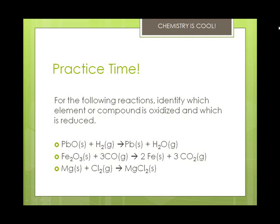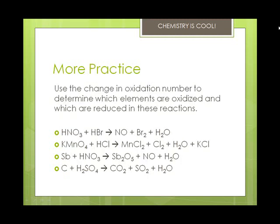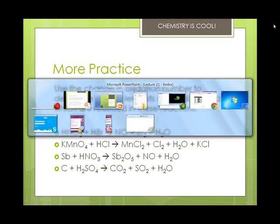You're going to use the change in oxidation number to determine which elements are oxidized and which are reduced. We're going to mix nitric acid with bromic acid and get nitrous oxide, bromine, and water. Let's go ahead and do that on another screen.